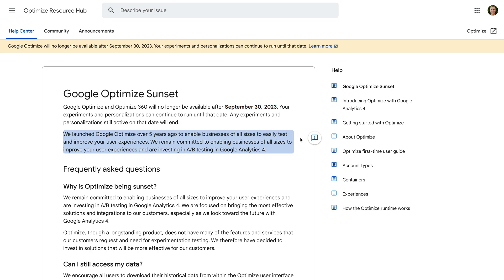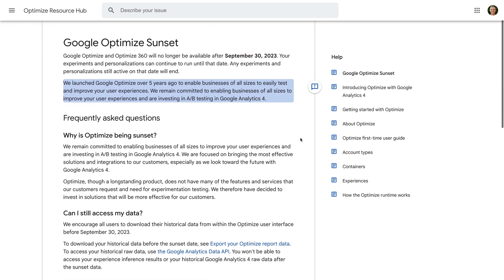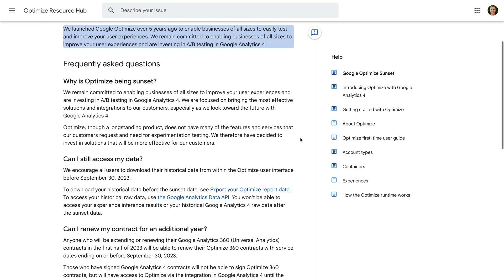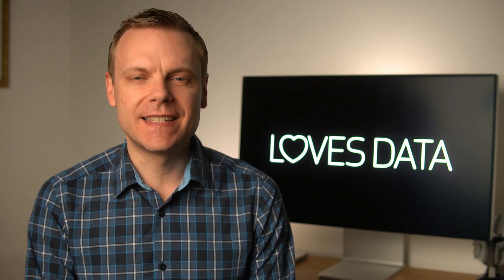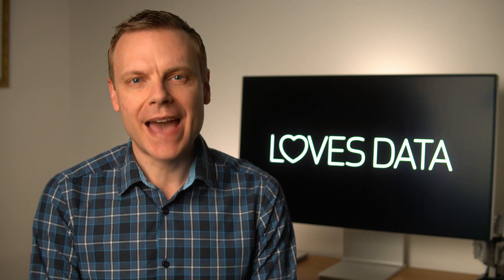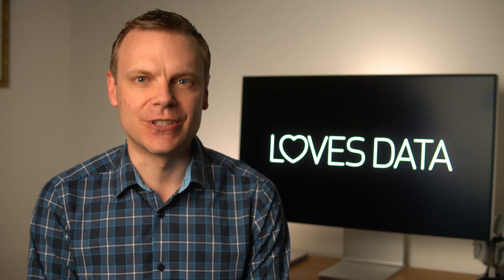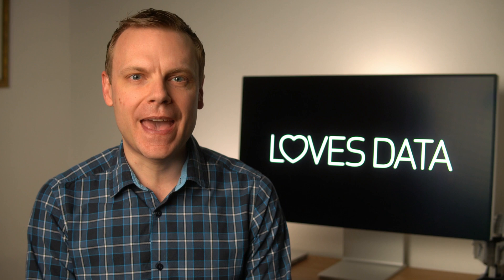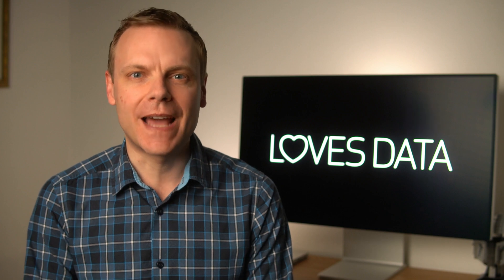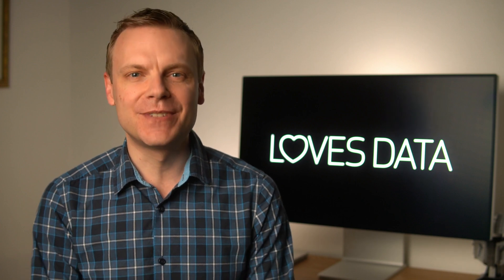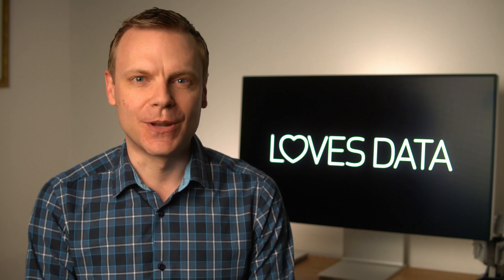After this, our experiments will end and we won't be able to access any historical data. I'm going to continue running experiments until Google Optimize shuts down, but I'm also looking at suitable replacements. I'm currently considering Crazy Egg, VWO, Zoho PageSense and a couple of other solutions. If you would like to see me compare and review replacements for Google Optimize, I'd love to hear from you. Let me know in the comments below.